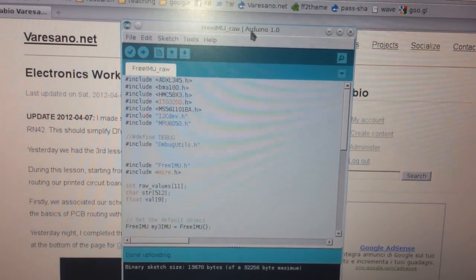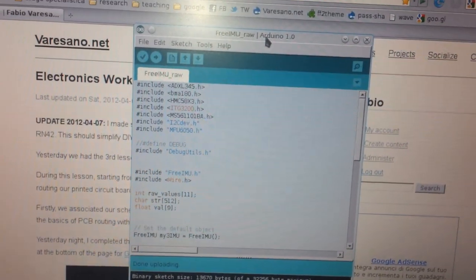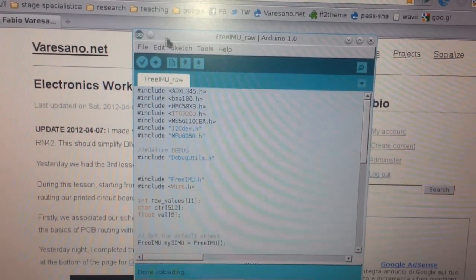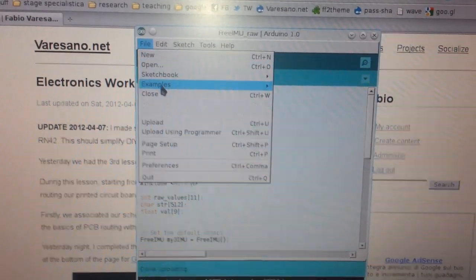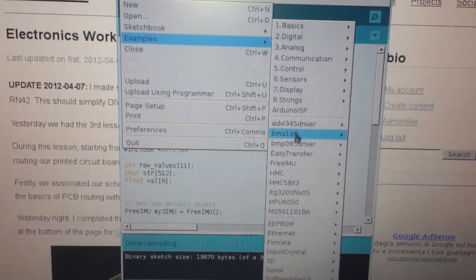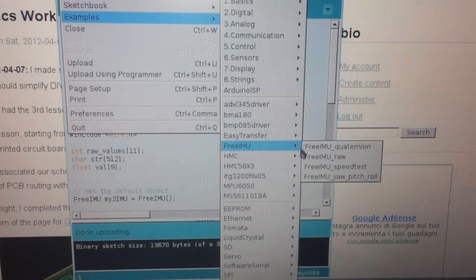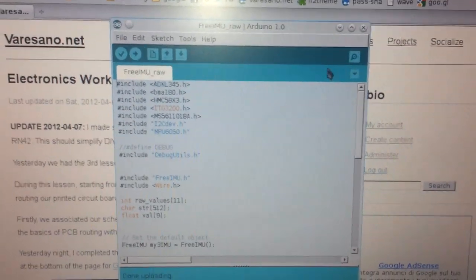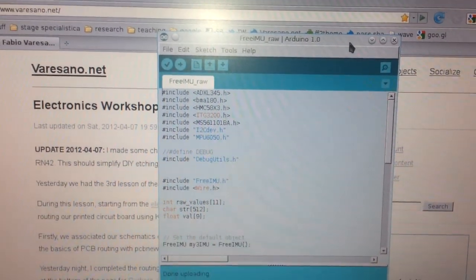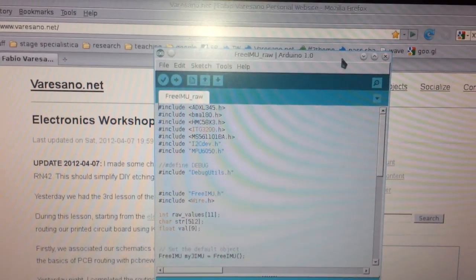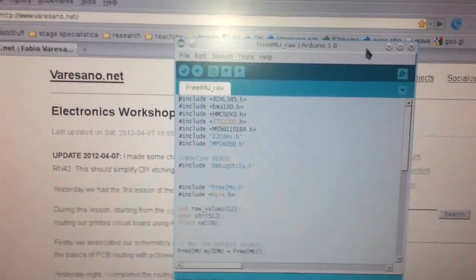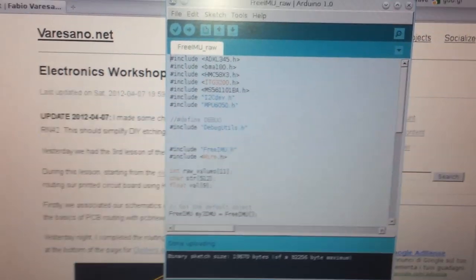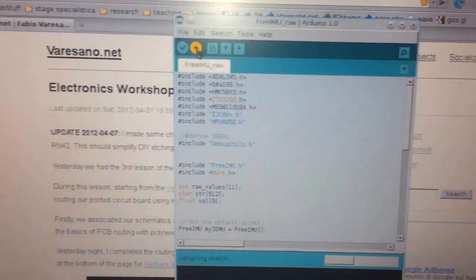You have to install the FreeIMU library following the instructions and then you can simply run one of the examples sketches available. For example, if I go under file examples and then FreeIMU, you can see that I can open the FreeIMU raw sketch. This is the basic testing program because it allows you to see all the raw data coming out from the sensor. Basically, what I do is upload the code to the Arduino.